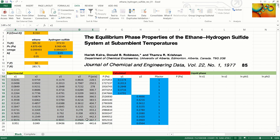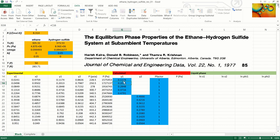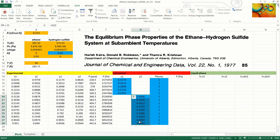We have the experimental phase compositions and pressure in English units, and the next column is the pressure converted to Pascal. What follows are the initial estimates for the calculated mole fractions in the vapor phase.